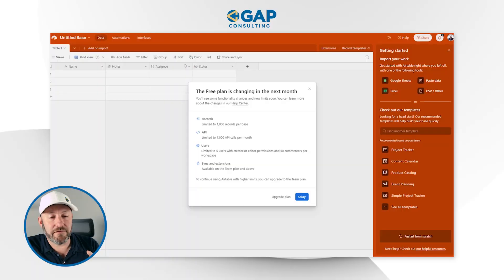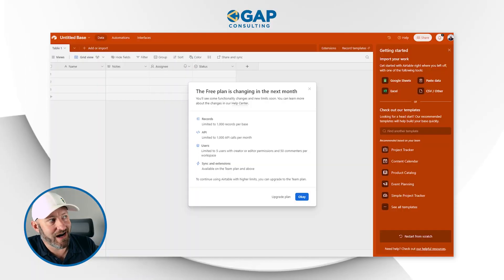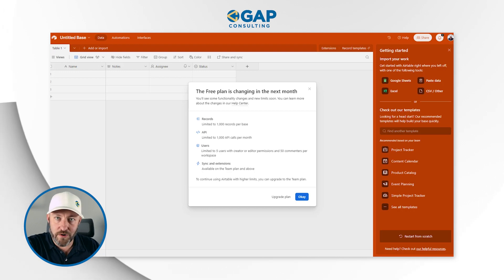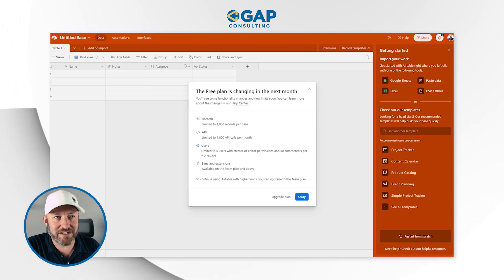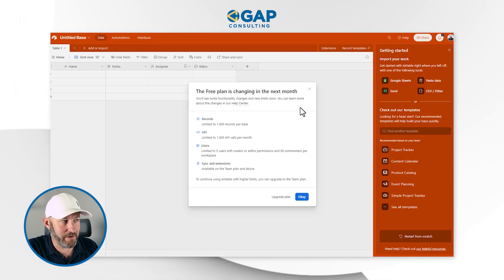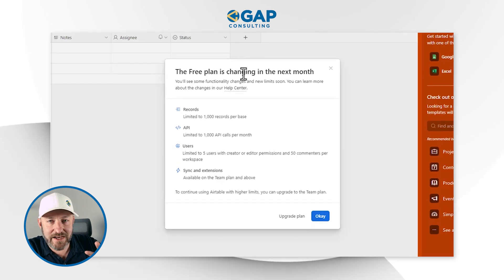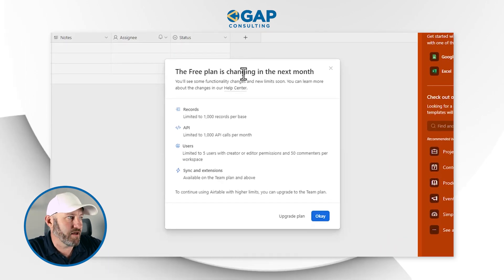Without further ado, let's hop on into my screen. We are going to be taking a look at the new number formats. I want to point out that I am here inside of a free plan. I just started building this database and got a pop-up that said the free plan is changing next month.